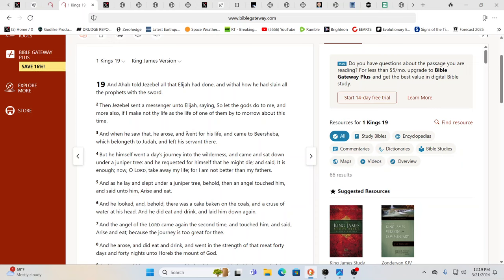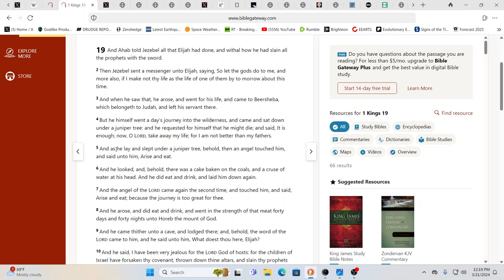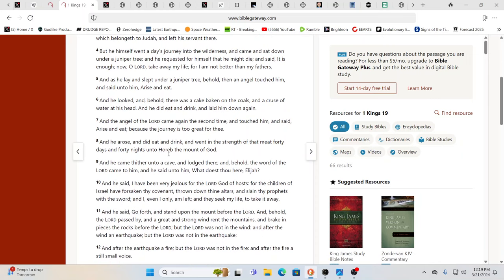It's the same system that's given you this. And so, interesting here, Jezebel sent a messenger to Elijah saying, so let the gods do to me and more also, if I make not the life as the life of one of them by tomorrow, about this time. When you look at everywhere you see, what do you see? Lord, Lord, Lord, Lord. Mount Horeb, the Mount of God, right? Mount of God, Lord, God, Lord, Lord, Lord.